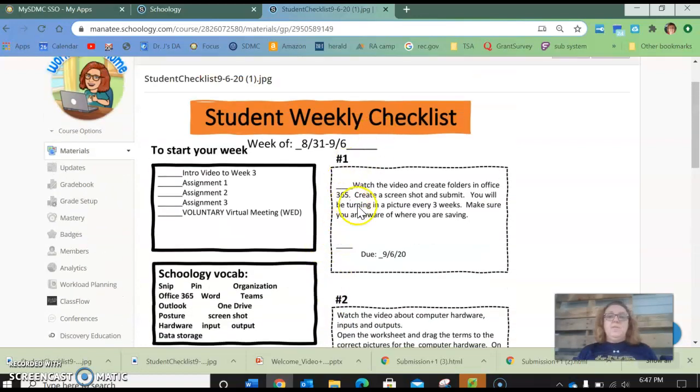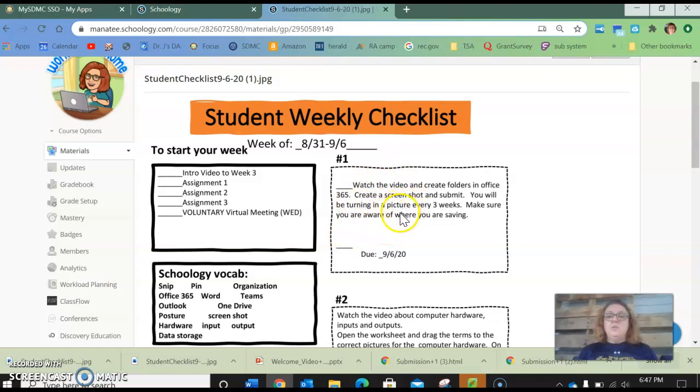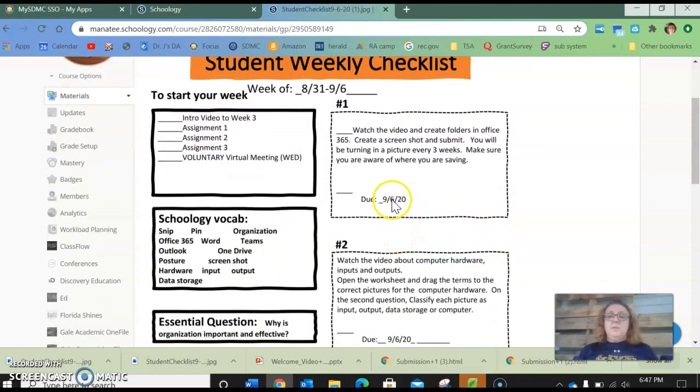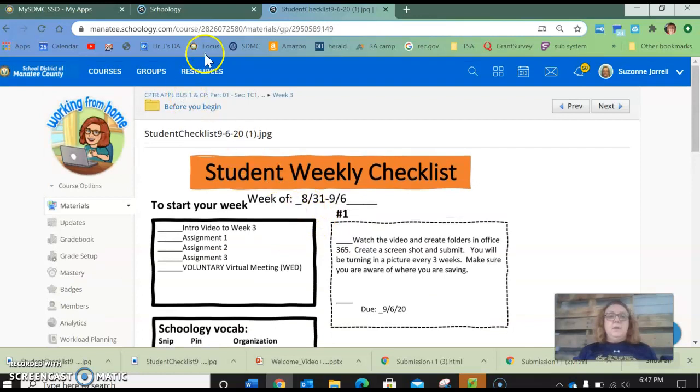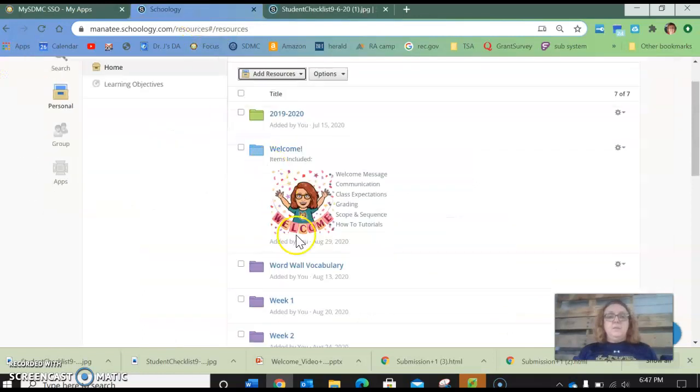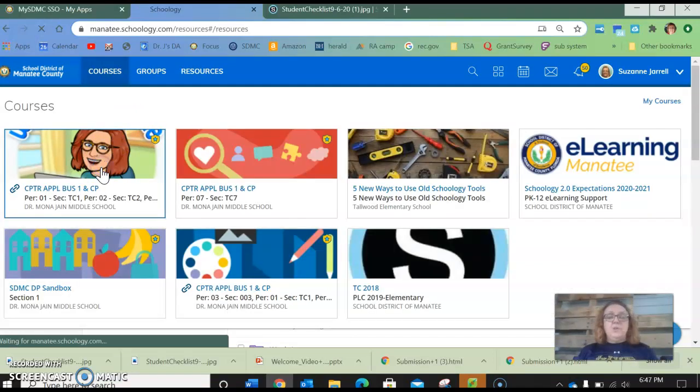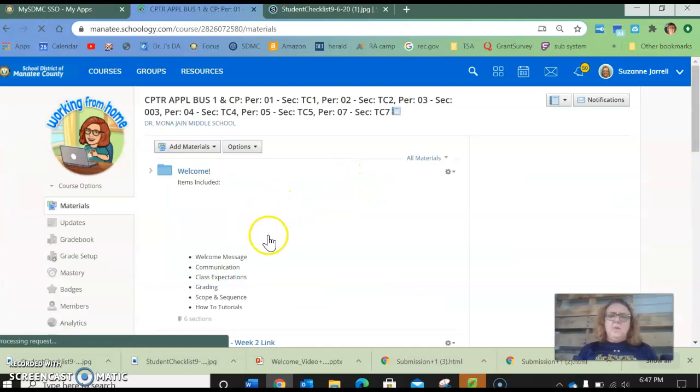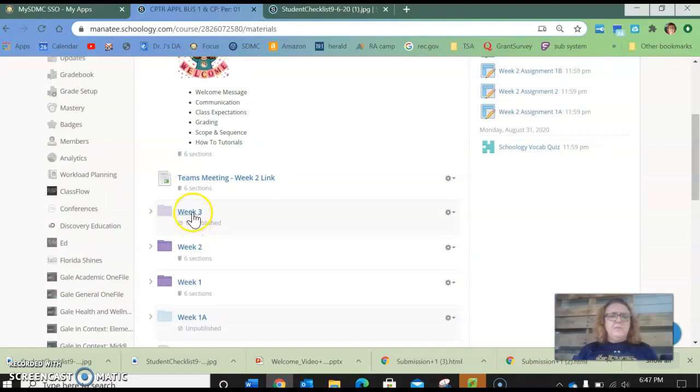So you have three assignments. I go over them specifically. There's a video for each one. But the first one is you're going to watch a video and you're going to go to Office 365 and you're going to create some folders. You're going to take a screenshot of the folders and submit it to me. Now, I'm going to jump over here for a moment and I want to show you something because it's a little bit different than last week.